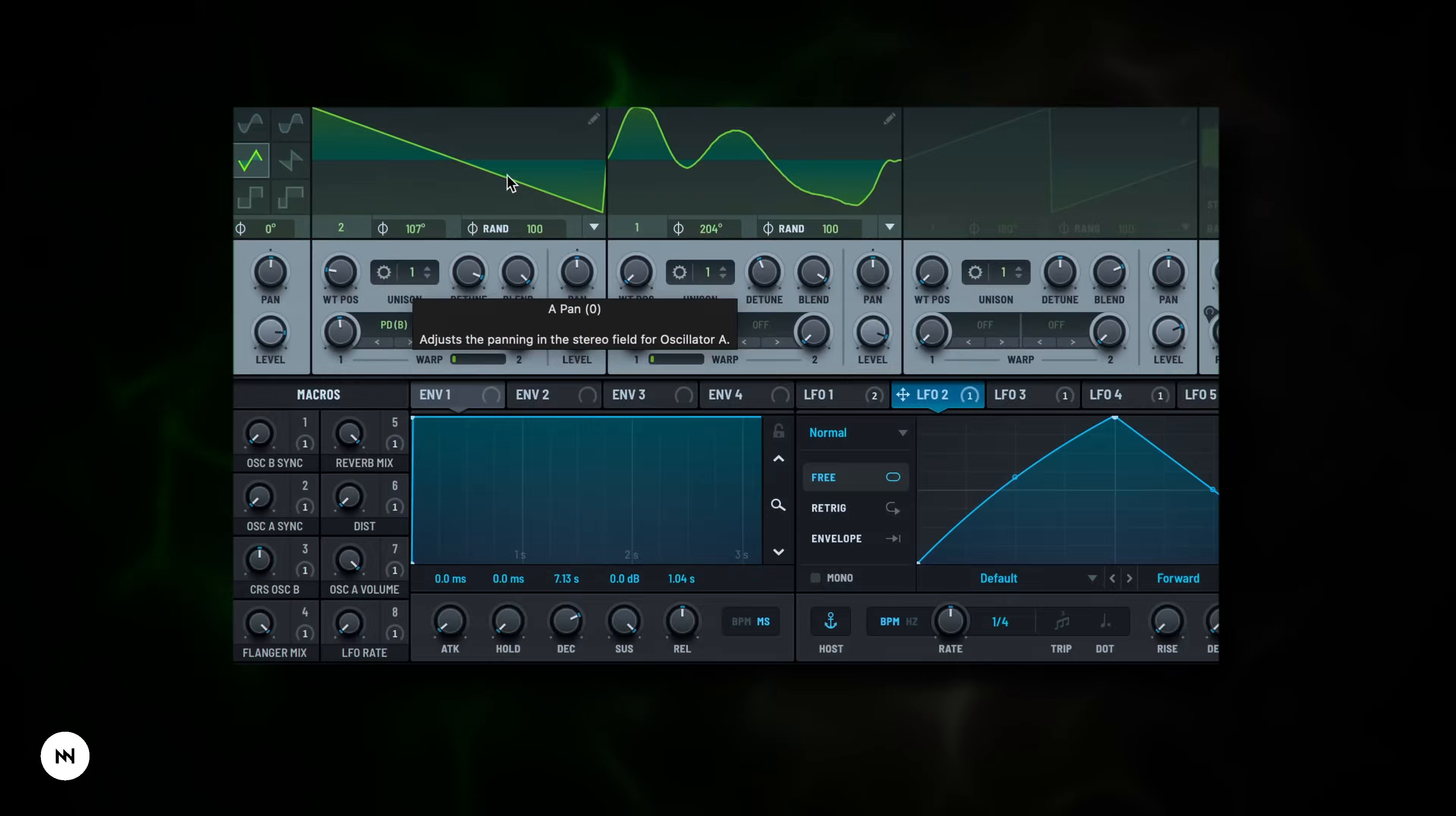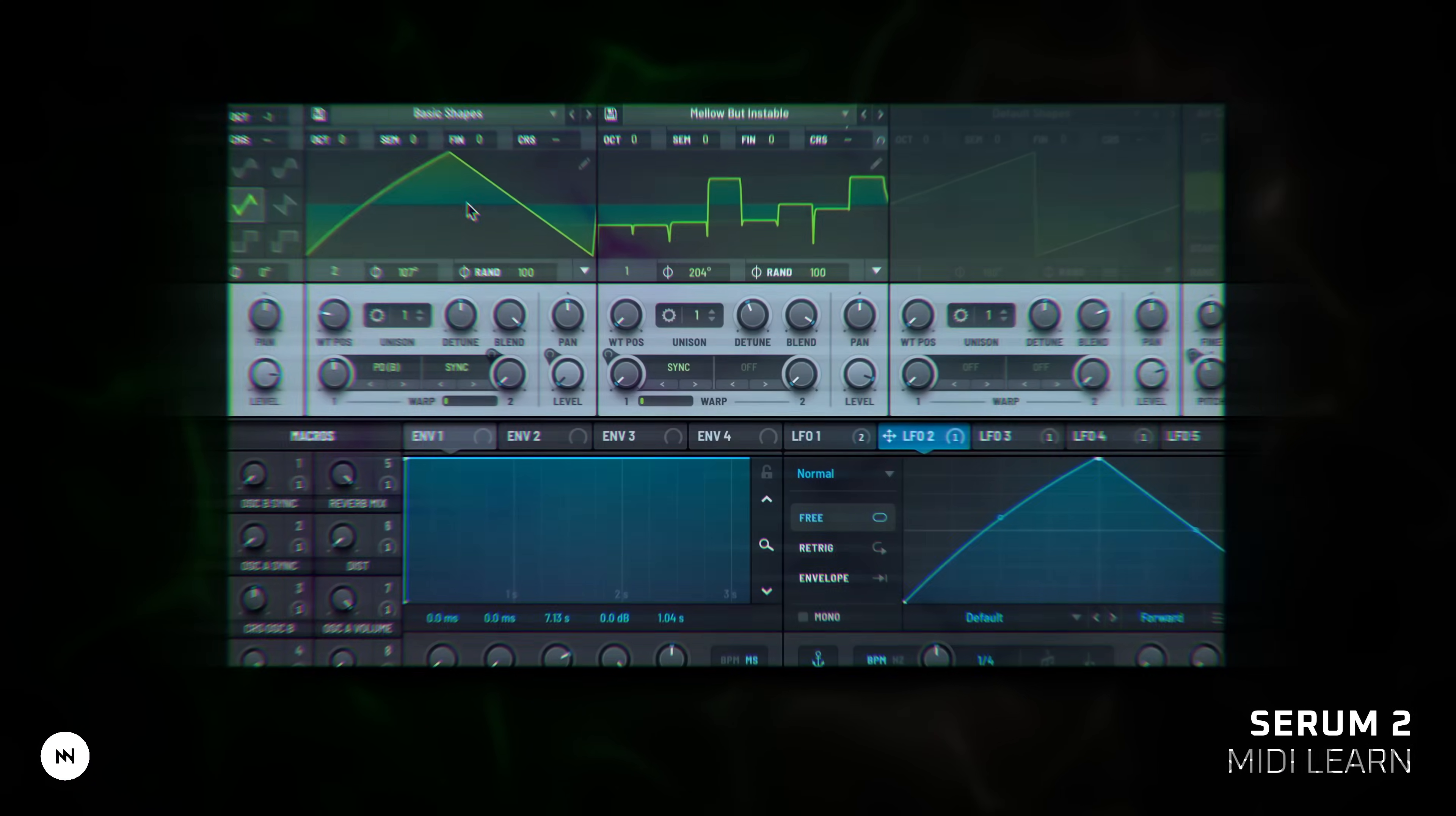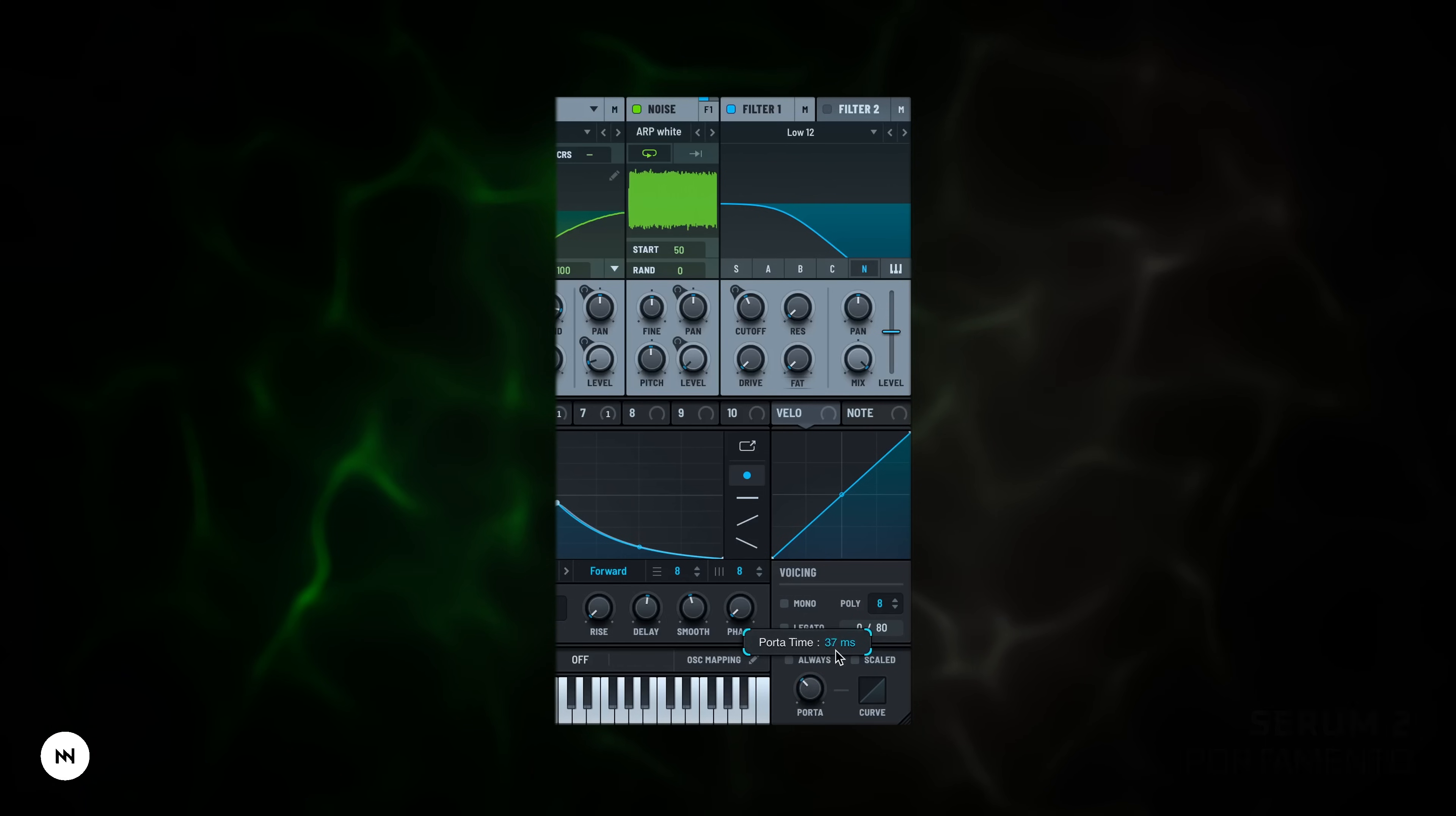Essential Serum shortcuts. Hold shift to fine-tune parameters. Command plus click to reset knob value or option plus drag to copy settings. Serum supports MIDI learn. It's super easy, just right click to assign any knob. Next to the keyboard you'll find the portamento knob, which makes your notes glide smoothly from one to another and you can use it to control how fast or slow that glide happens.